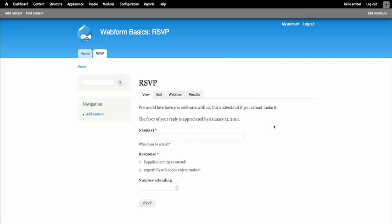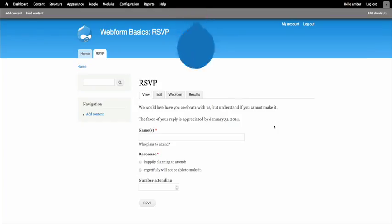In this lesson, we explored the results tab of our web form where we could view user submissions and navigate through them, get a basic analysis of our data, view the results as a table, or download the results as a delimited text or Excel file. Finally, we learned how to clear all results.